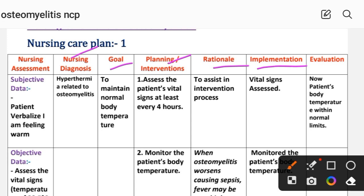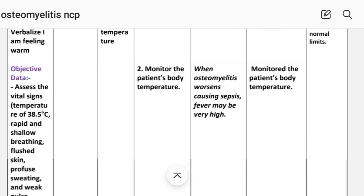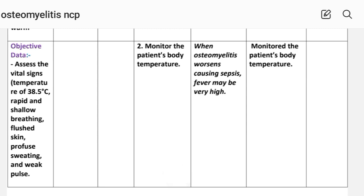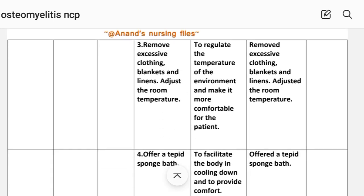Intervention 1: Assess the patient's vital signs at least every four hours. Implementation: vital signs assessed. Intervention 2: Monitor the patient's body temperature — when osteomyelitis is causing sepsis, fever may vary. Implementation: monitor the patient's body temperature. Intervention 3: Remove excessive clothing, blankets, and linens; adjust the room temperature to regulate the environment and make it more comfortable for the patient. Implementation: excessive clothing, blankets, and linens removed; room temperature adjusted.